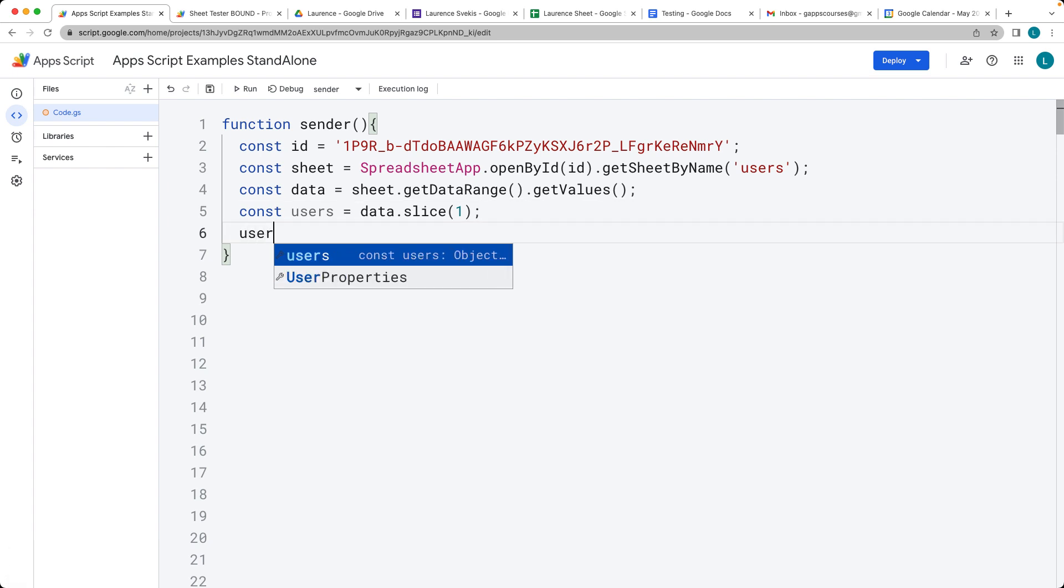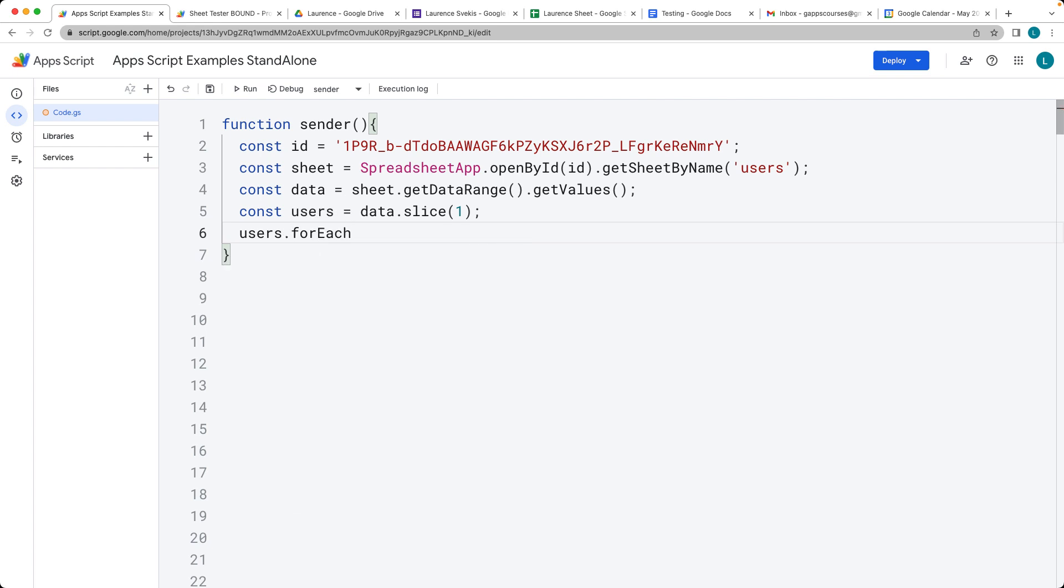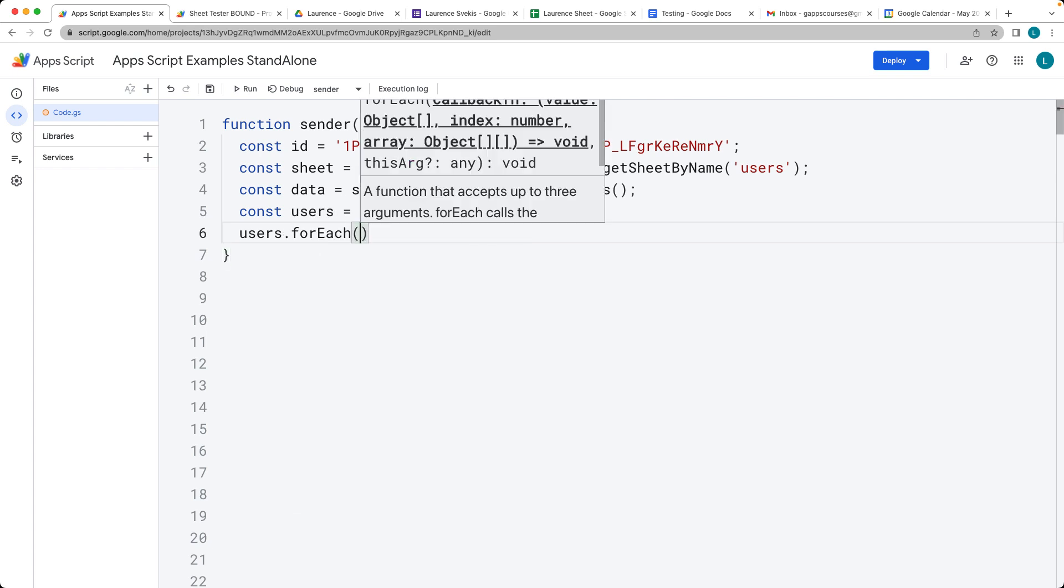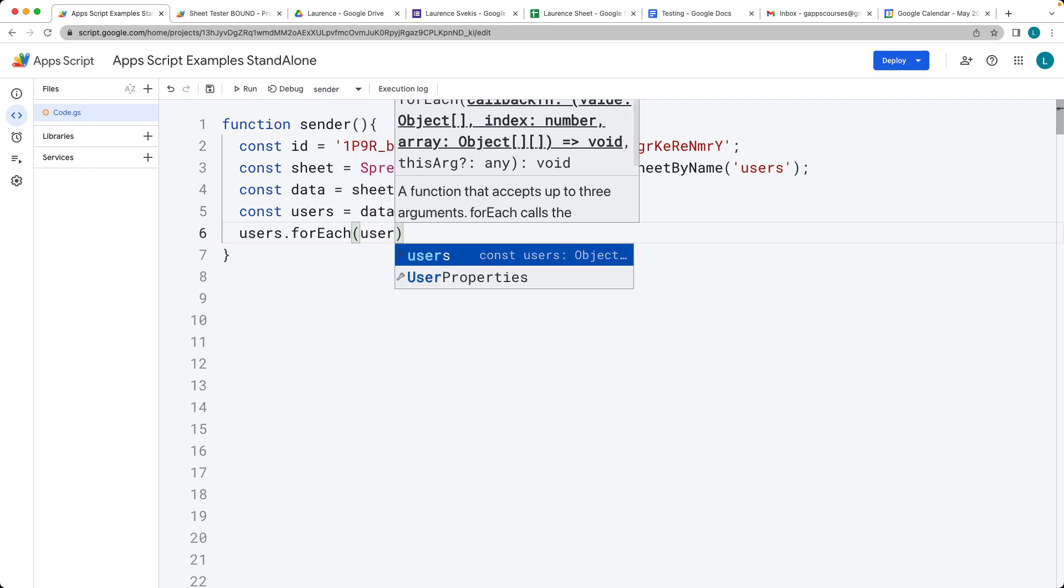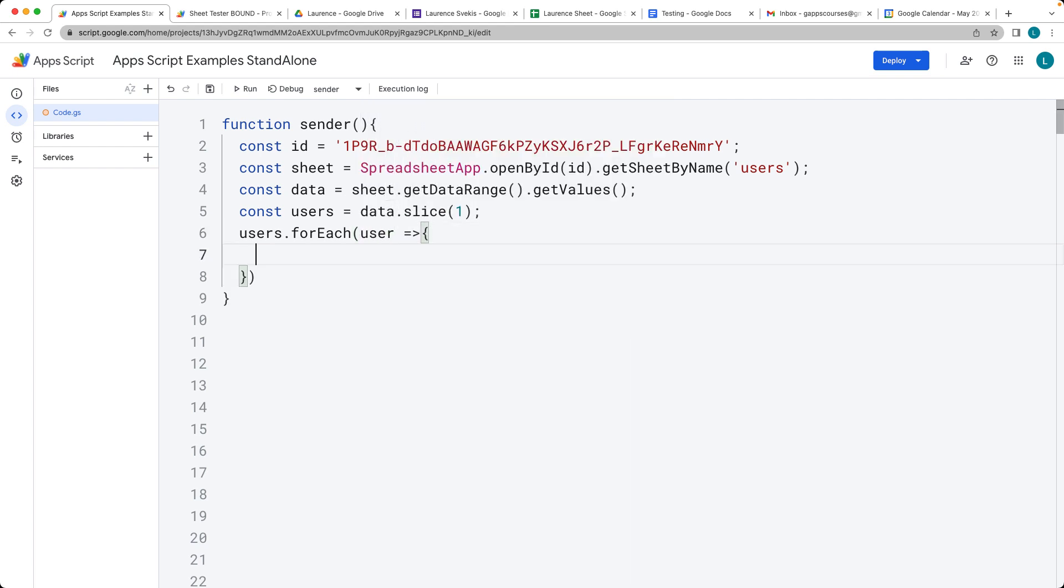Then we can use the users array using forEach. This is just going to return back the user or the row of data that we have within the spreadsheet.